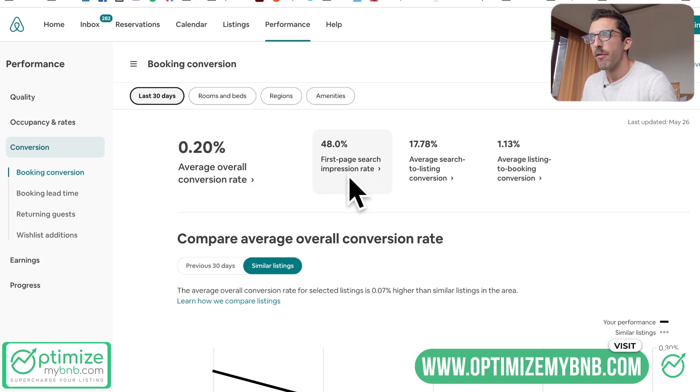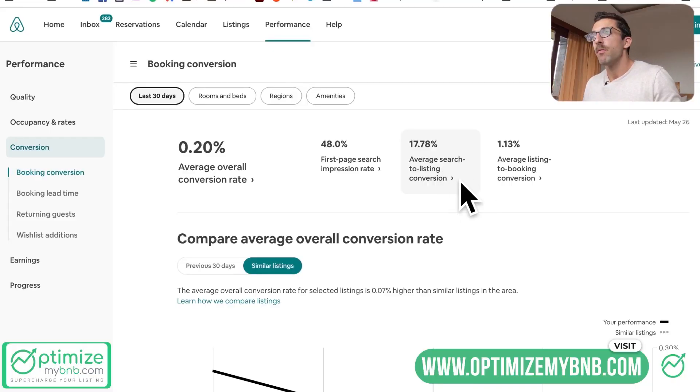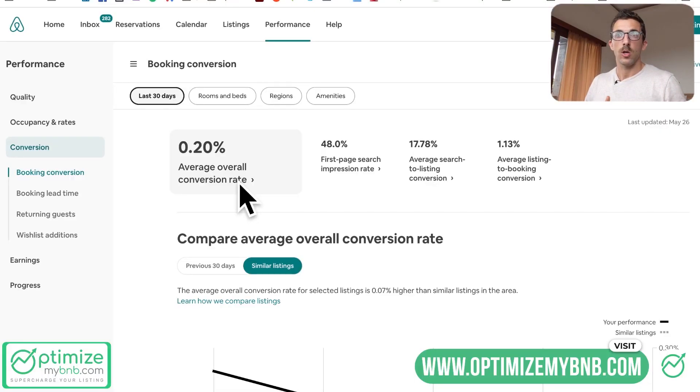Next is first page search impression rate — that measures, based on how many people saw your listing, how many saw it from the first page. For example, if two people viewed your listing and one found it on page one and one on page two, this number would be 50%. Airbnb counts the first 10 listings as 'first page,' even though they show 20 per page. Then there's the percentage of people who saw you in search and clicked your listing. The final one — and most important — is of those who clicked your listing, who actually booked.